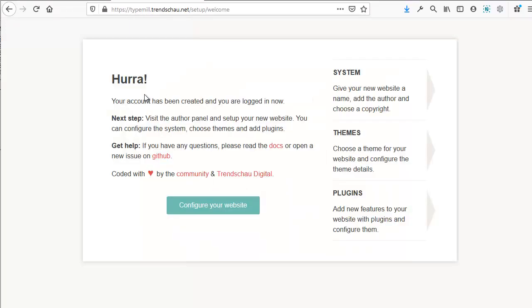Next, you'll see the startup screen. Click this button to go to the website configuration page.